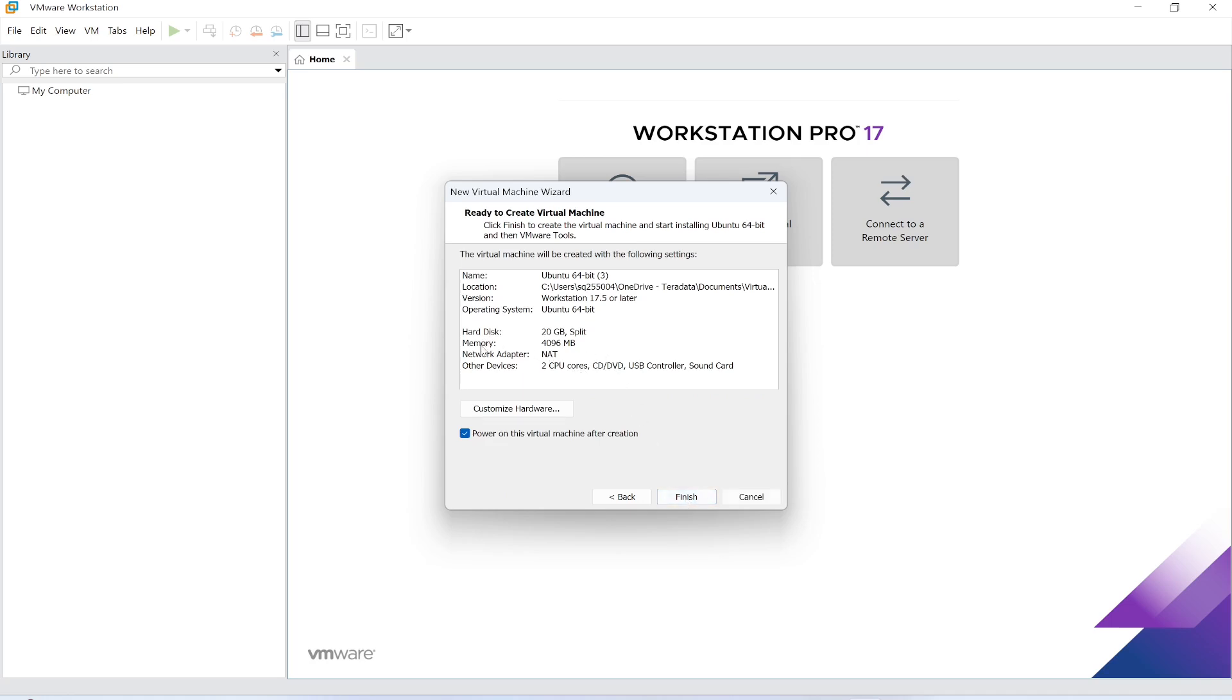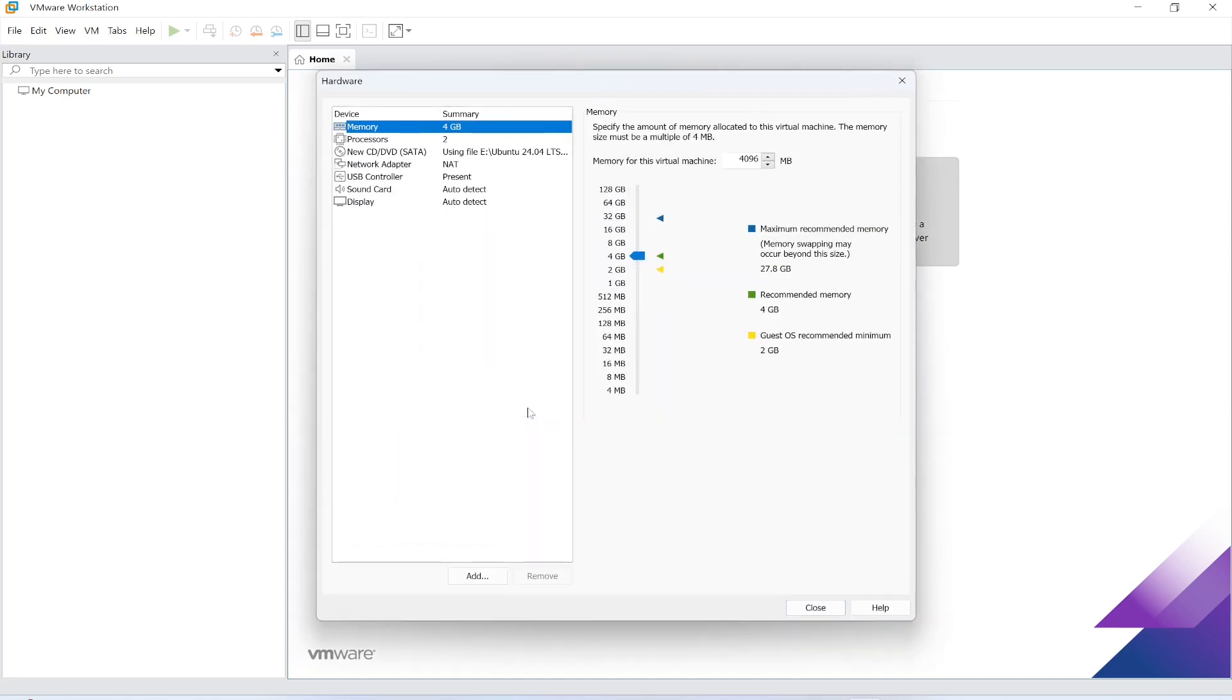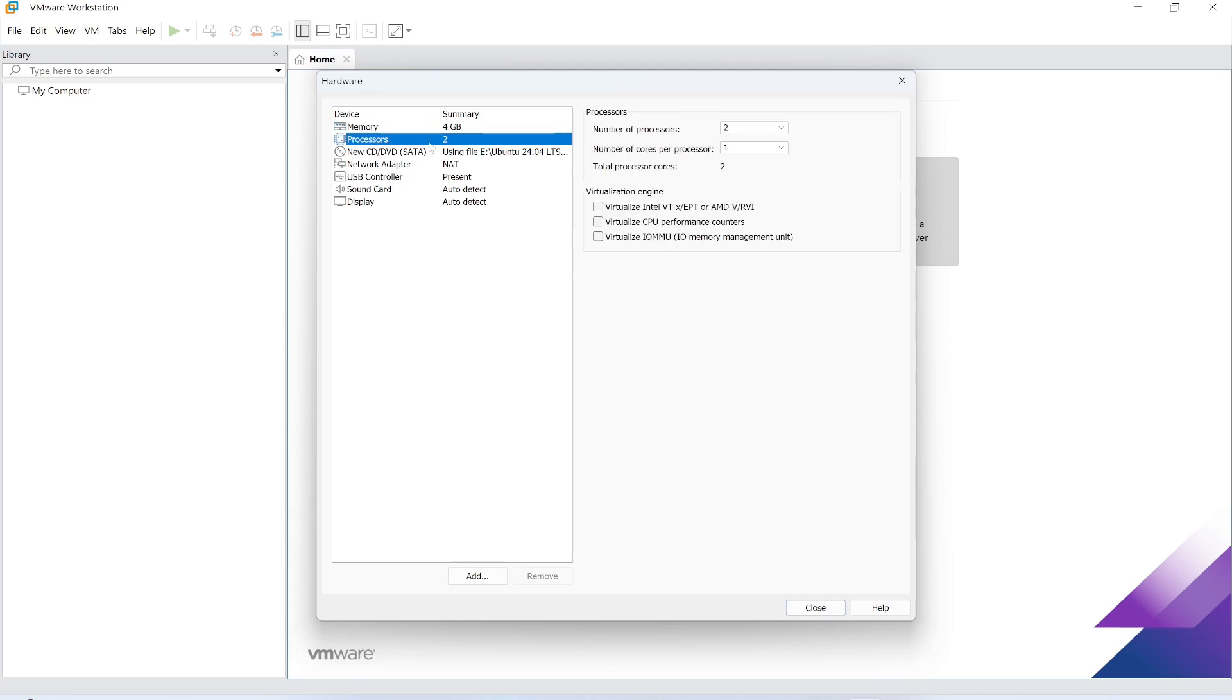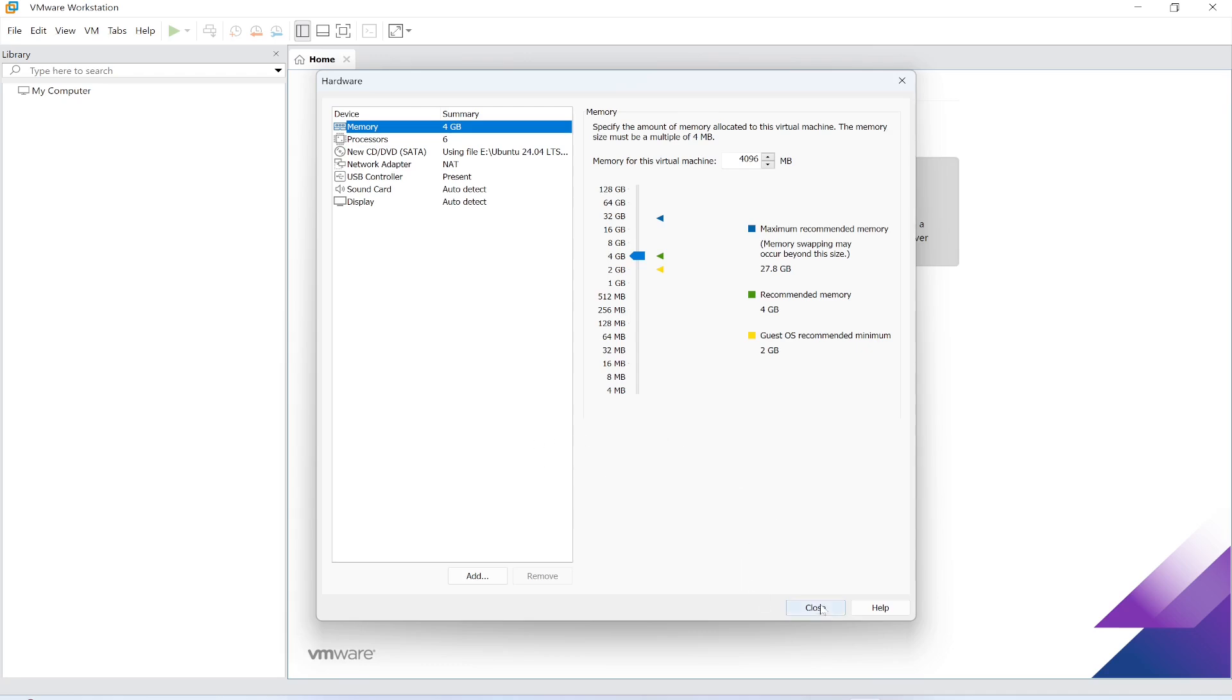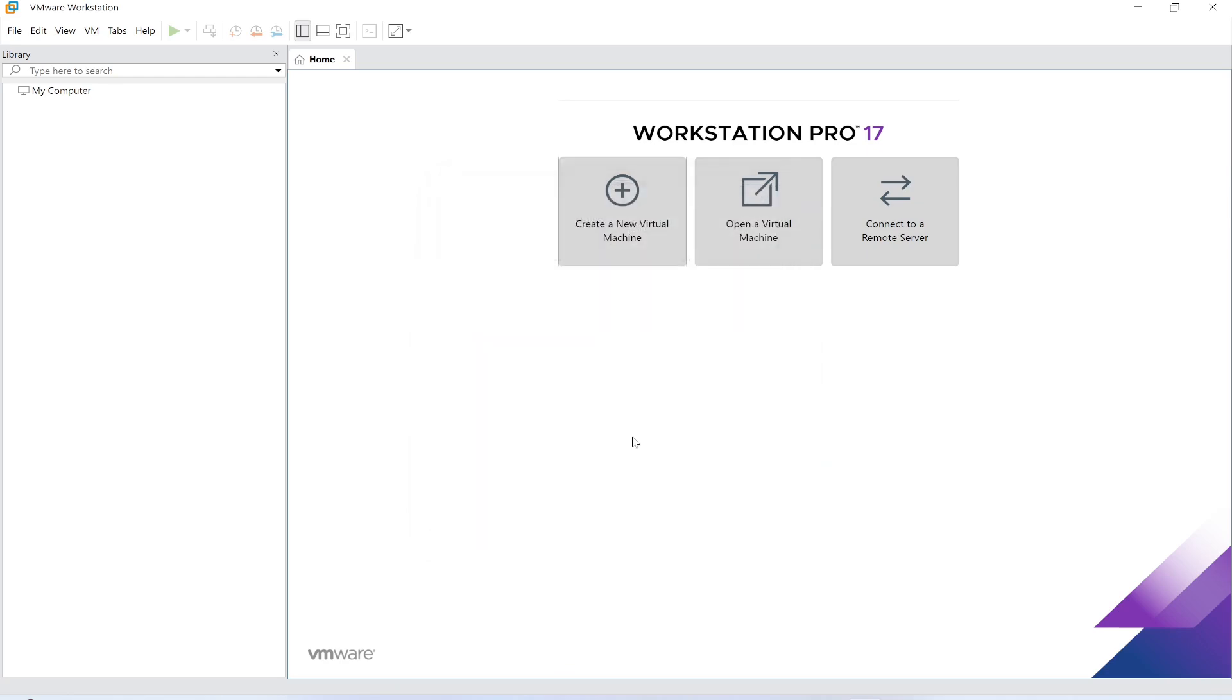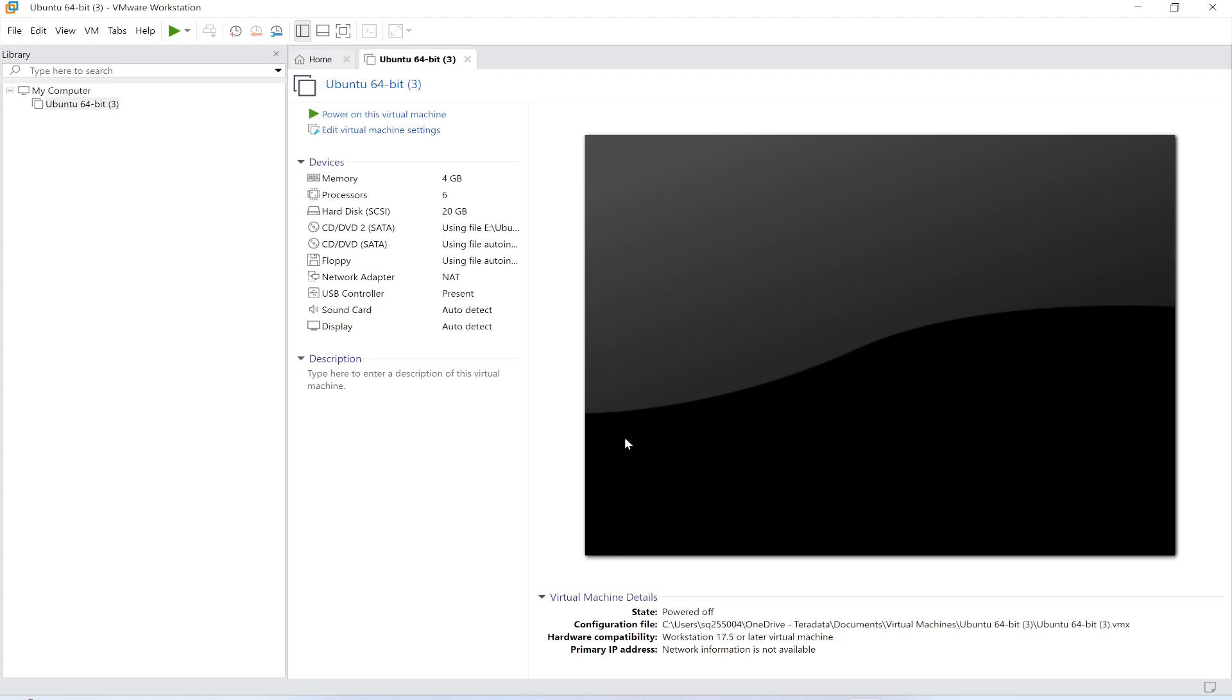The memory is 4 GB. If you want to customize you can do it from here. Let's say memory 4GB. Processor, let me increase processors to six. Everything is okay so I'm going to close this and click finish. This will start the Ubuntu machine.